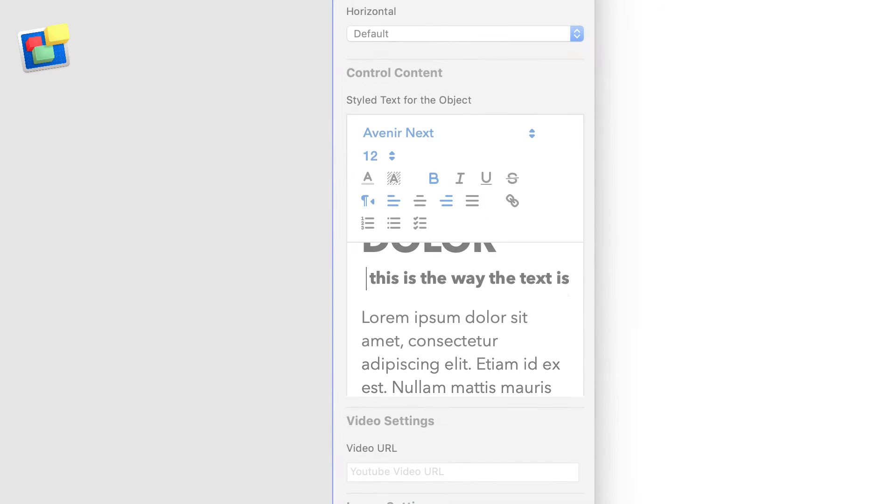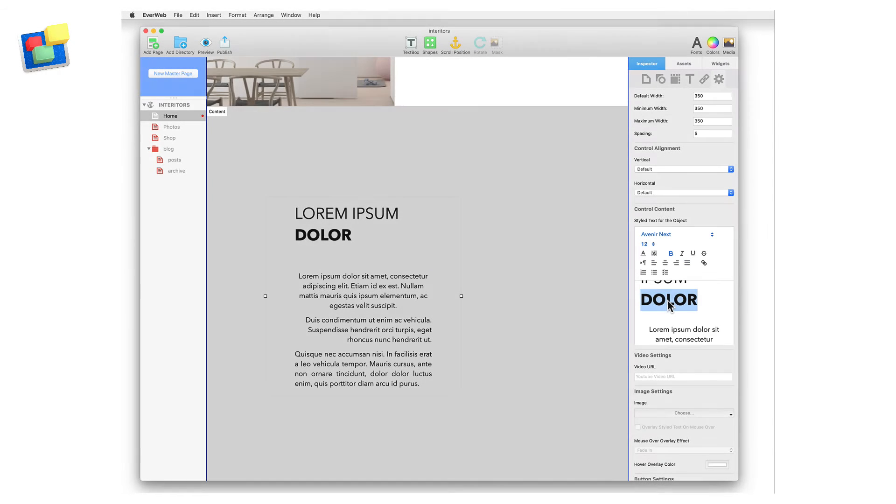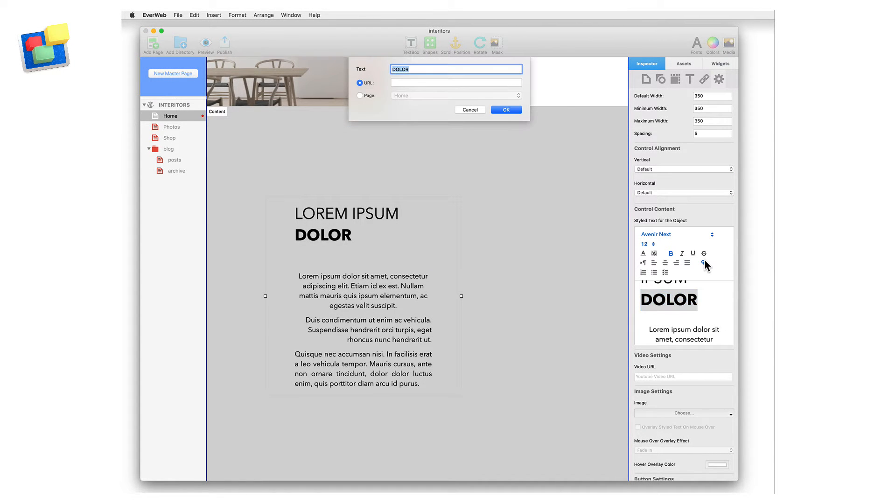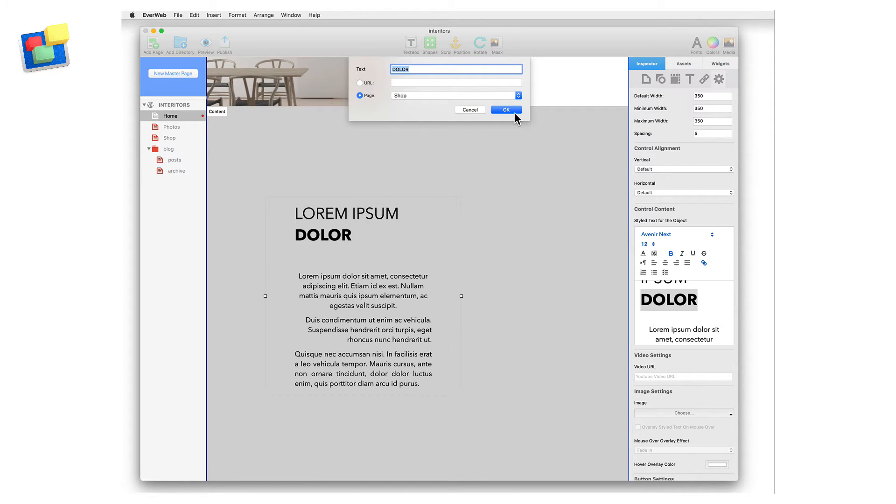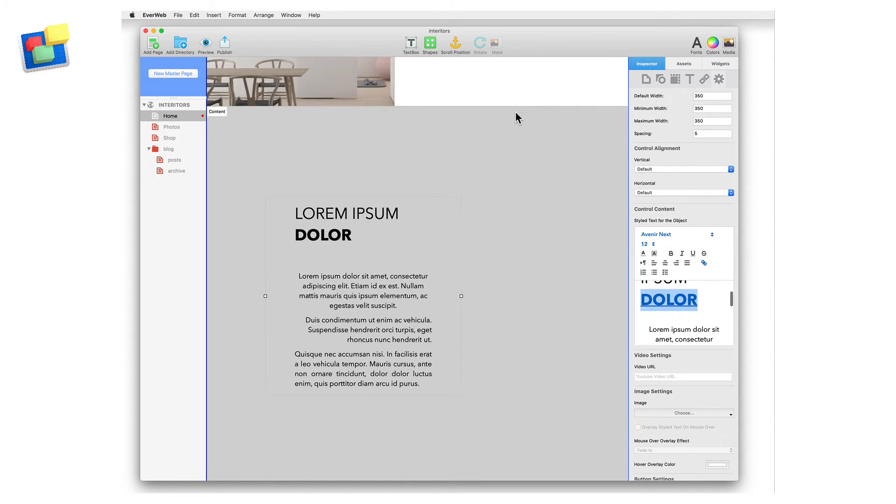Text can also be hyperlinked. You can hyperlink to either an external page by entering its URL in the input box, or to a page in your website. To edit the link, highlight the hyperlink text and select the hyperlink button again.